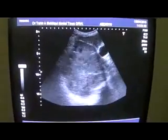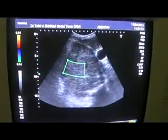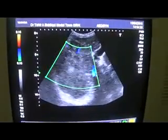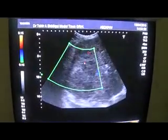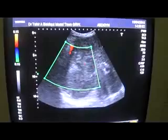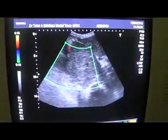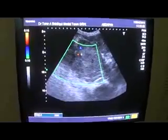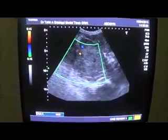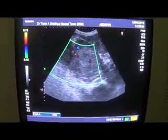So this is the mass — I am showing you the total mass. The mass does show vascularity. You can see the vascularity within the mass, both arterial as well as venous. This is the venous component and this is the arterial component.